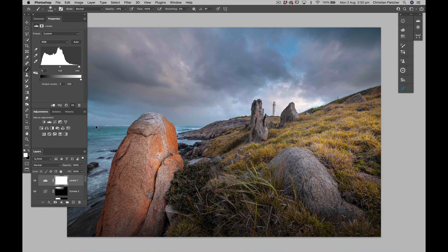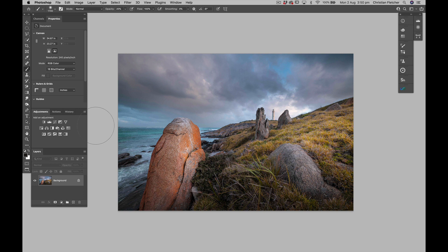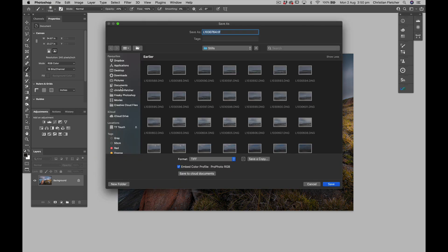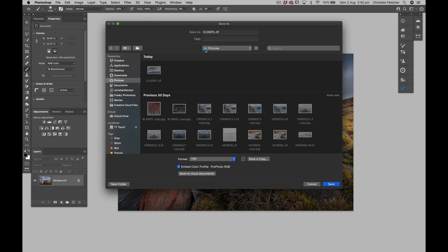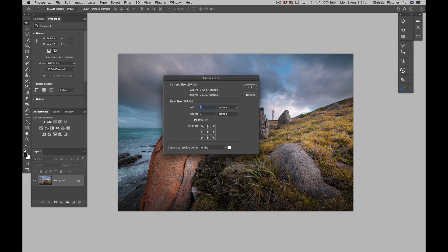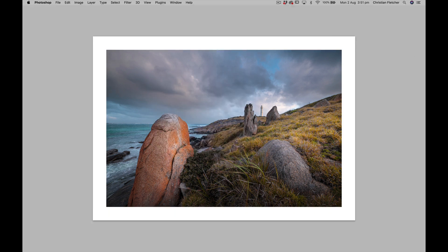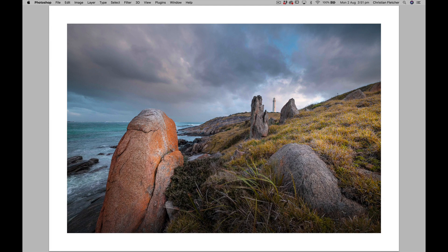Pretty happy with the way that's turned out. Let's flatten that — Command-Shift-E or Control-Shift-E — and we better save it. We're going to call it CL0002L — L for Leica, of course. This was shot on the Leica SL2. Let's have a look at a little white border — Command-Option-C to increase your canvas size. There's our image and I think that looks pretty alright.